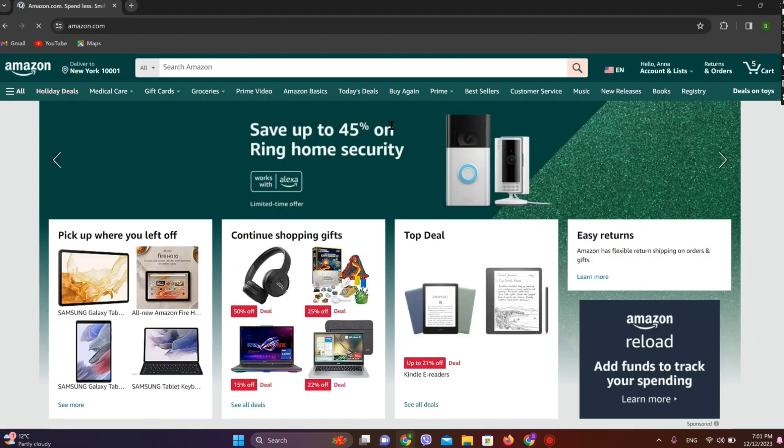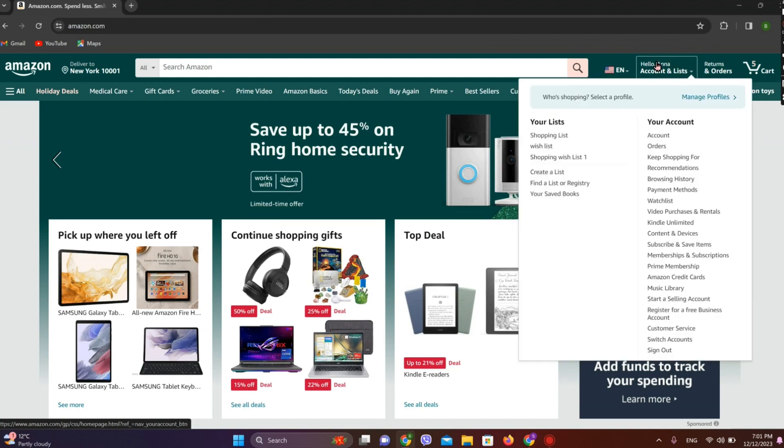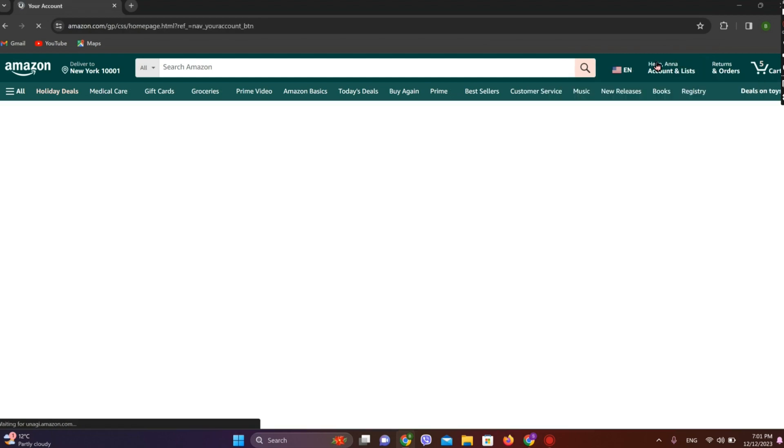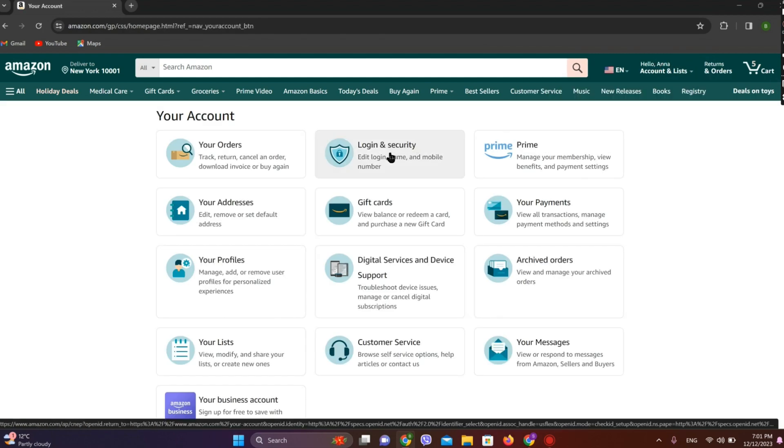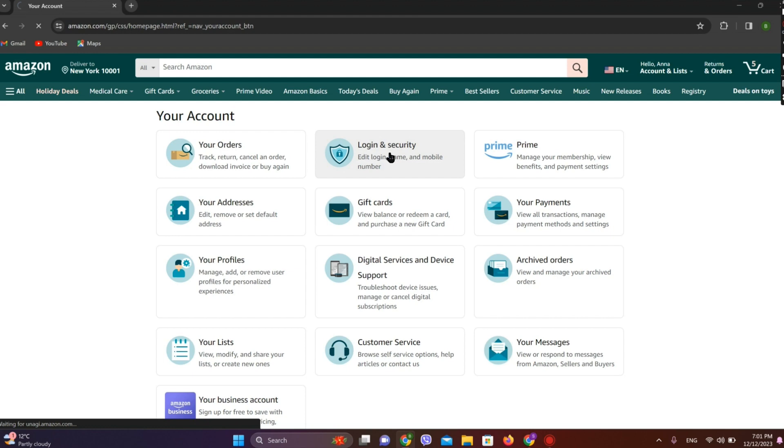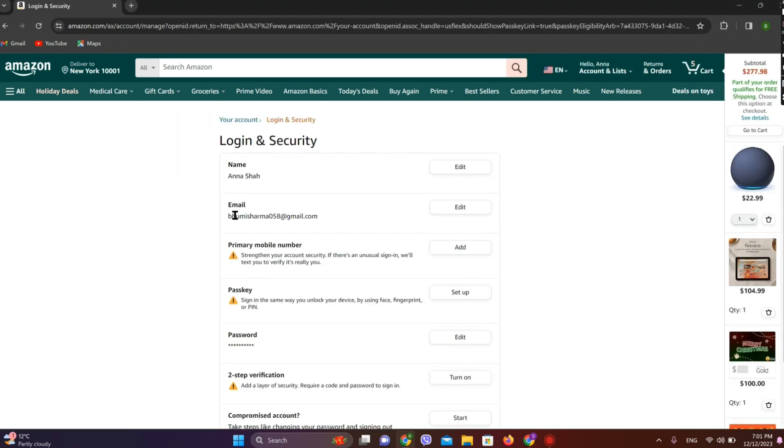Now we can see our profile over here. Simply tap on this and click on Login and Security. Now we can see our email address. I have already added an email address.